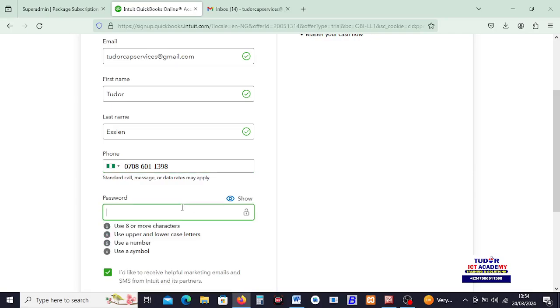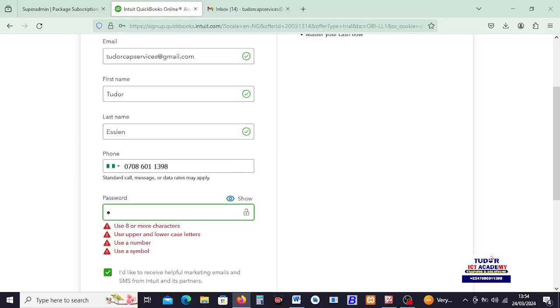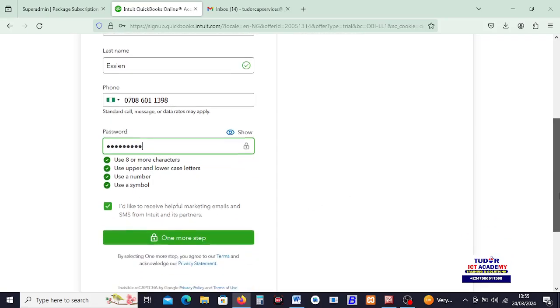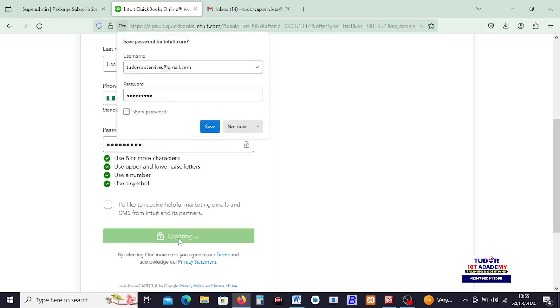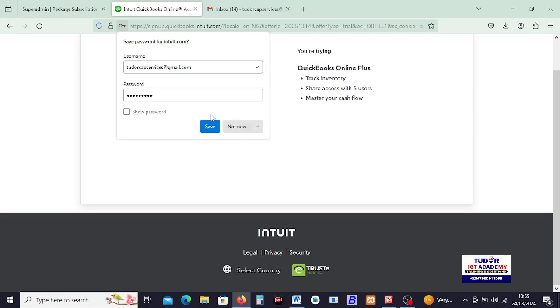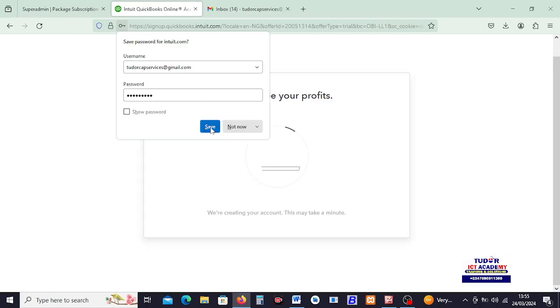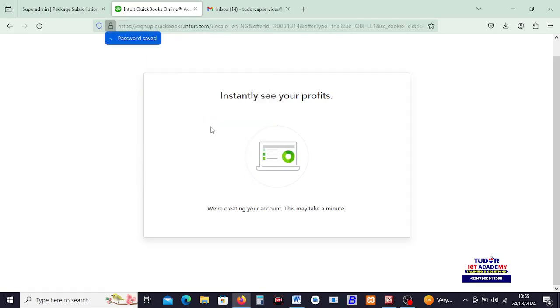Then, I have to bring in a strong password that must obey these rules. At least 8 characters, uppercase and lowercase. It must include a number and a symbol. So, I can type something of that nature. Let me try. So, I think my password is okay. I go ahead. I can uncheck this because I don't want to be receiving much emails from QuickBooks. I click on this one more step. Let's see what they got. I would like to save my password so in case I want to log into QuickBooks, that will just allow me to log in. So, I click on save.